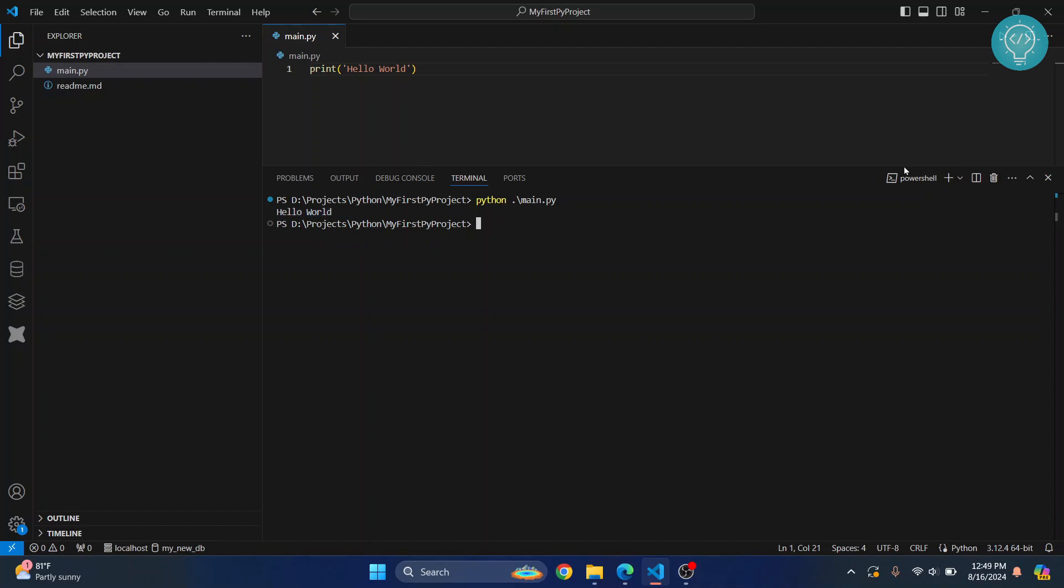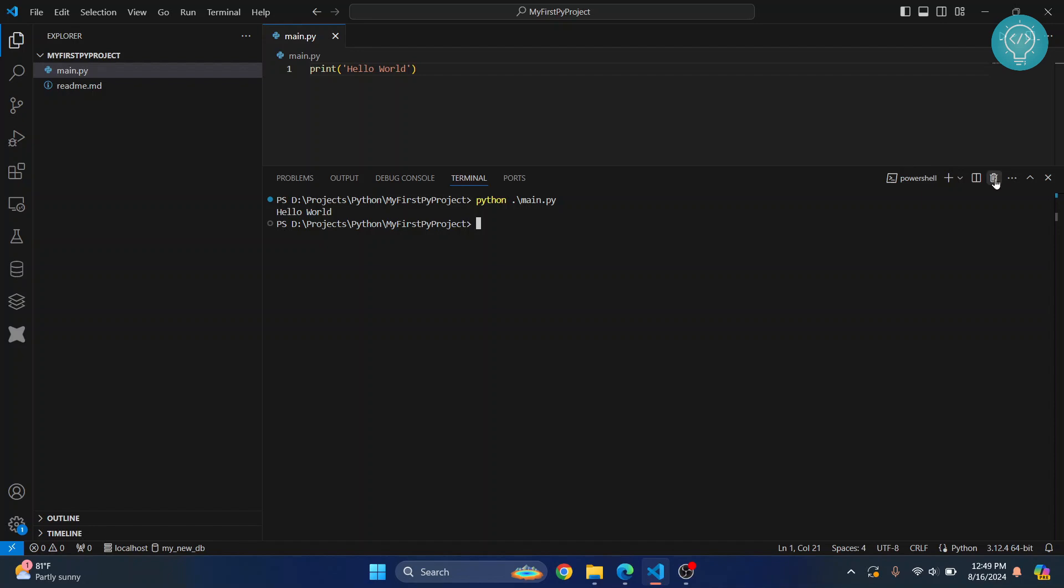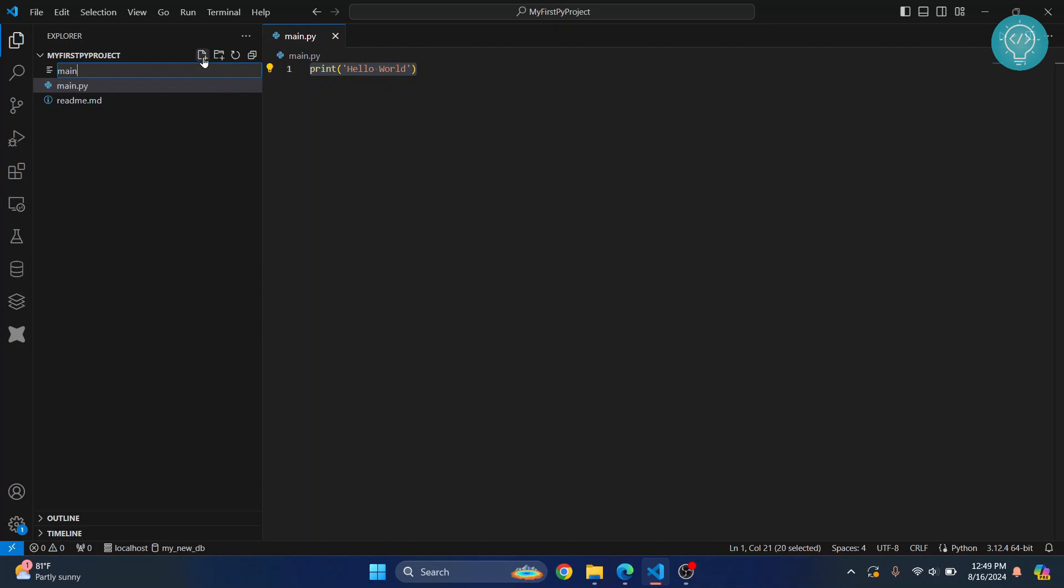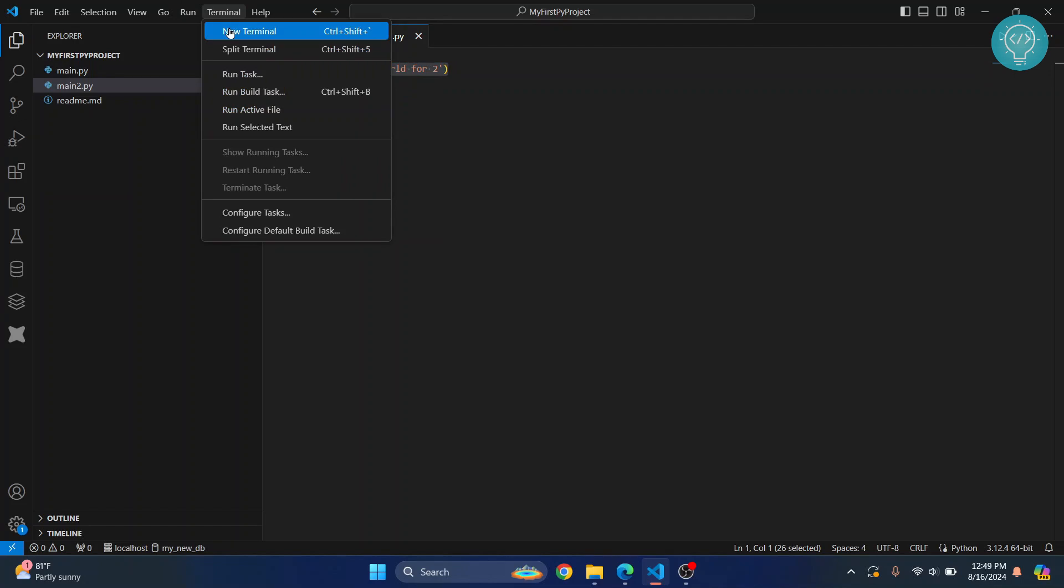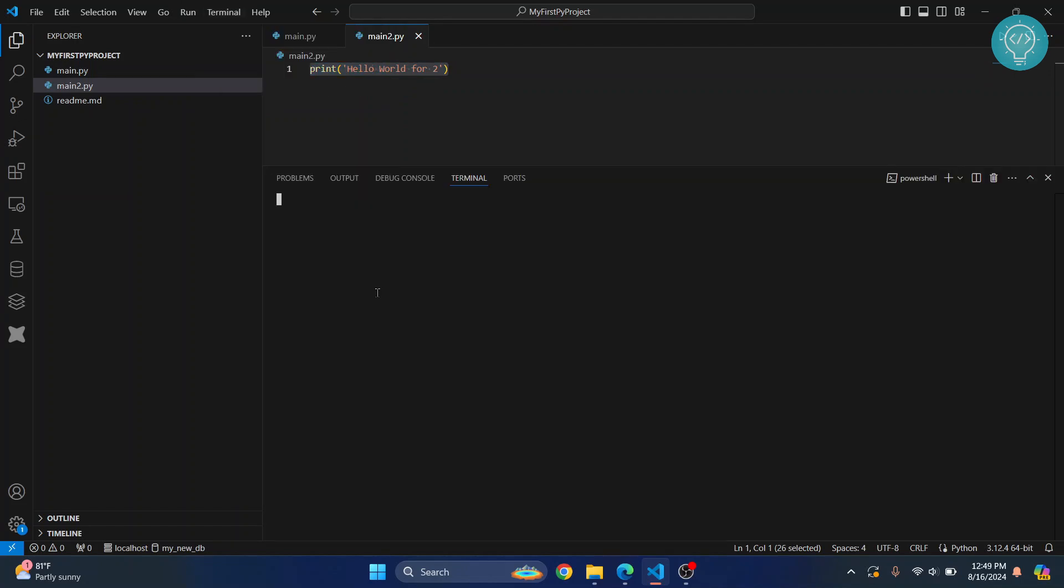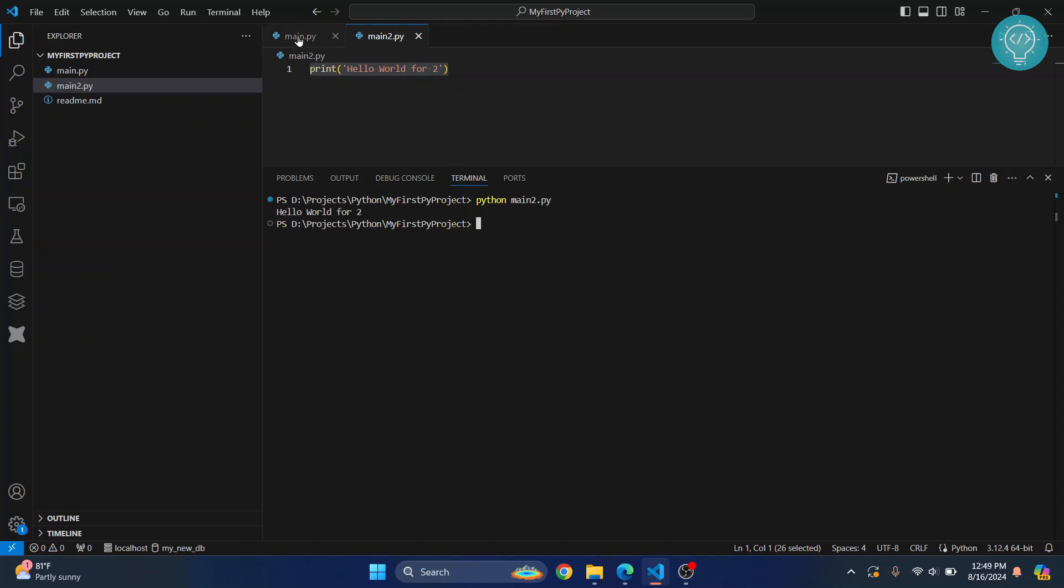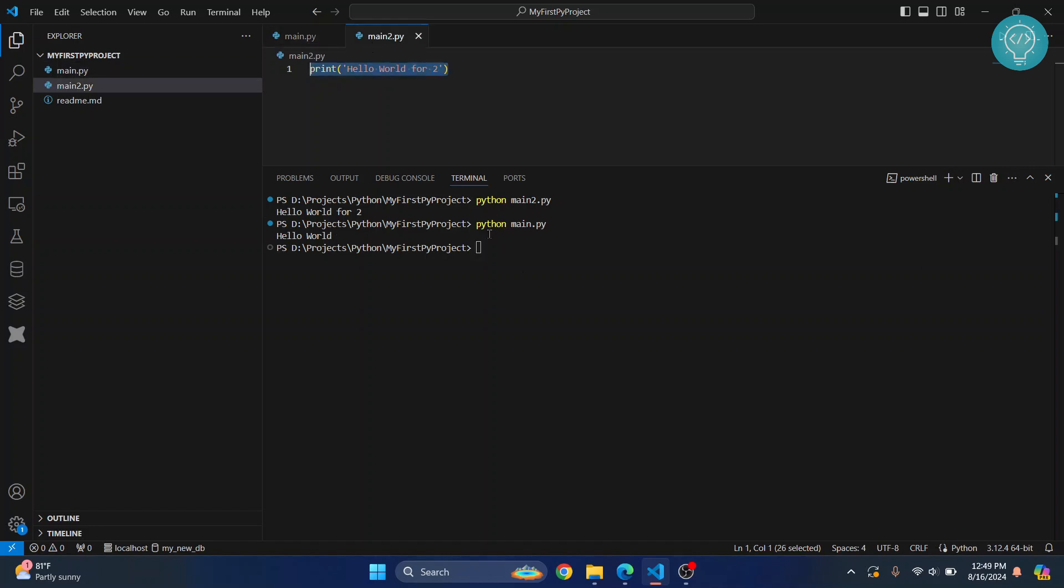If there is another file, let's call it main2.py, and again let's print 'Hello World from 2.' You can run this by opening terminal and typing 'python' and then the file name. If you want to run main, you type python main.py, and if you want to run main2.py, you type python main2.py.